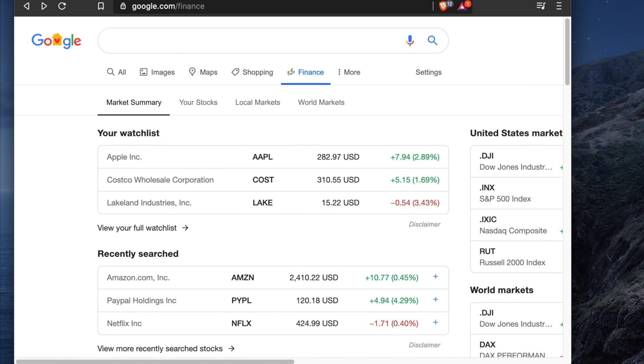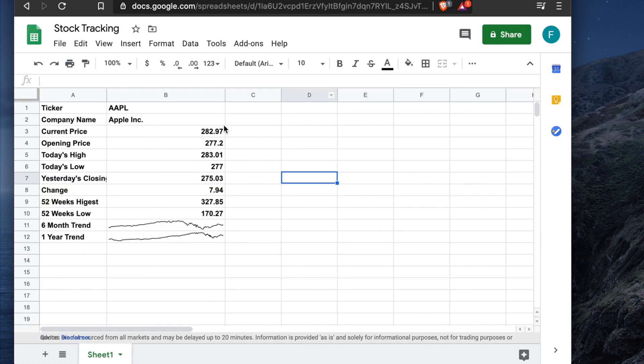In this video we won't be doing that. Instead, we'll do something different: we'll pull historical data — like one year or two years of data — using Google Finance.